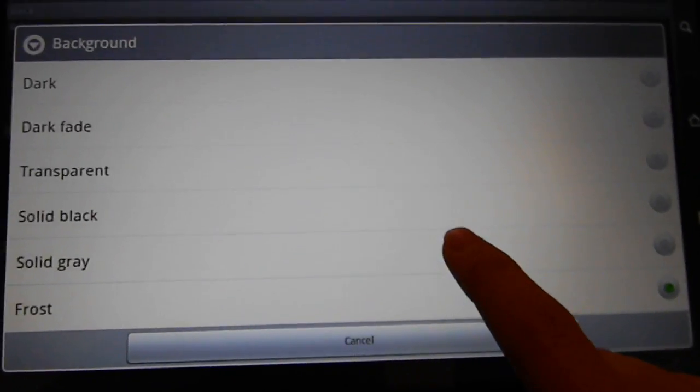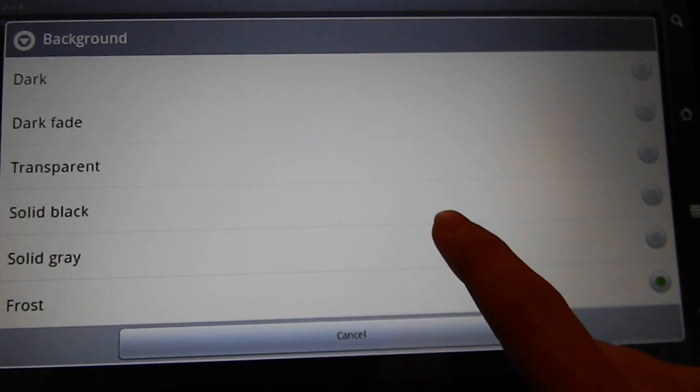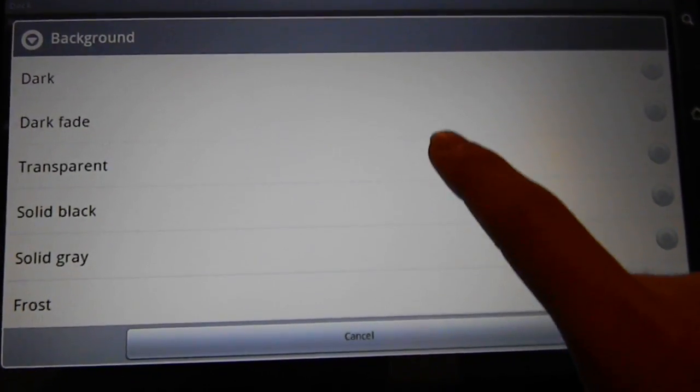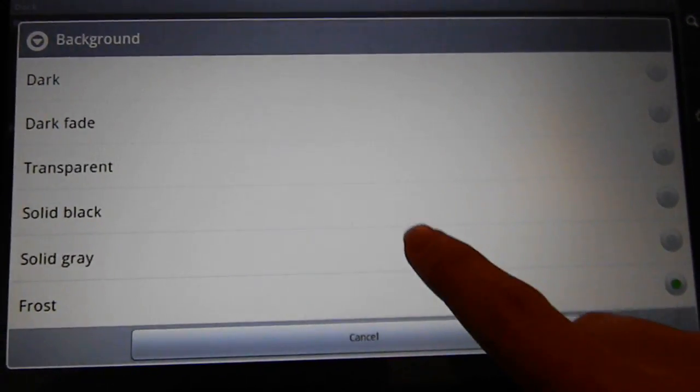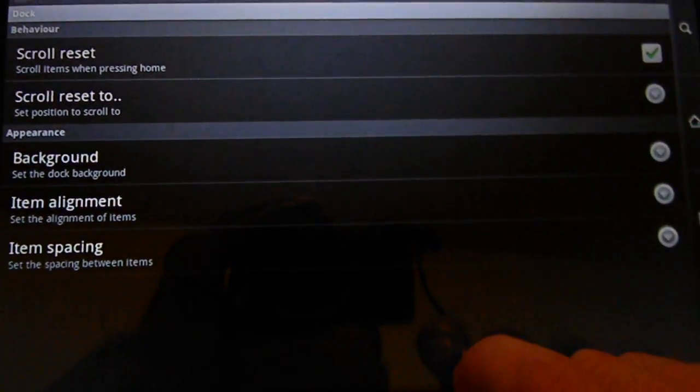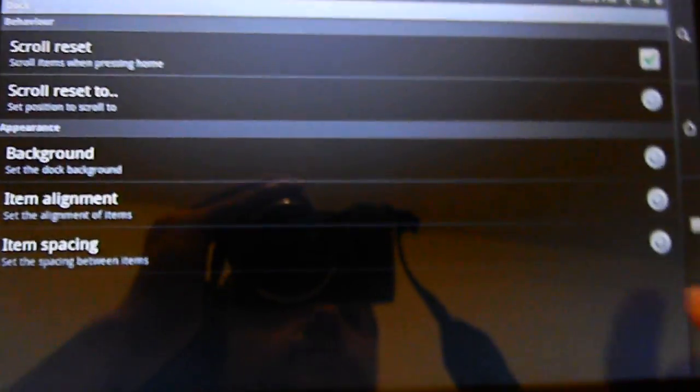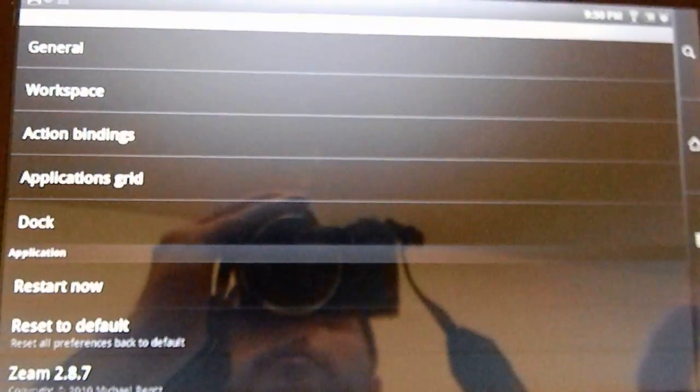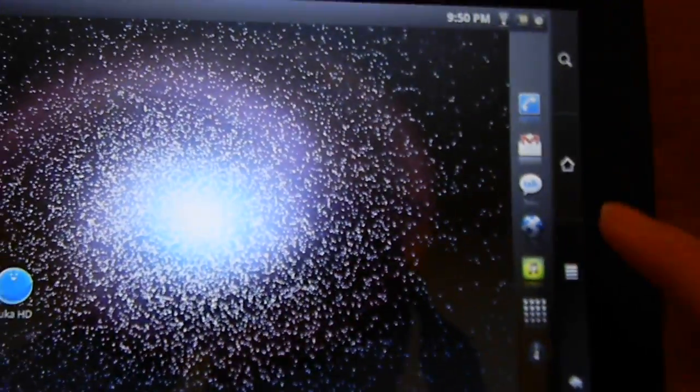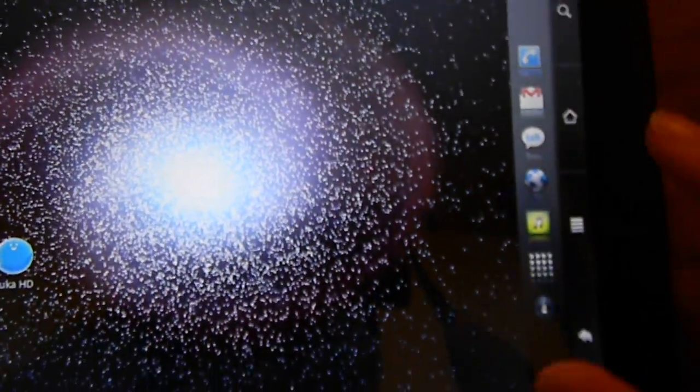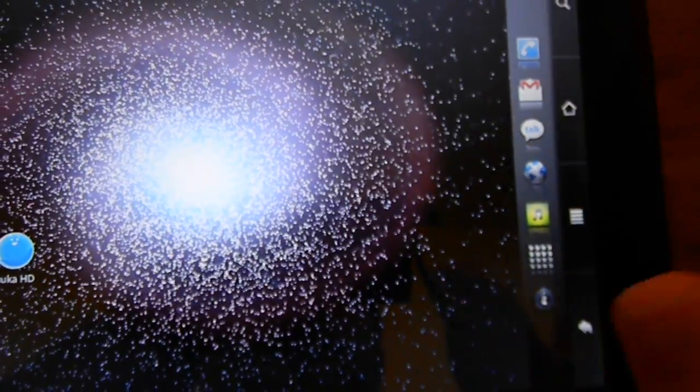I'll just change what the dock looks like. I've got it on frost. Let's put it on solid gray. Let's go back. So, it does look a little different now.